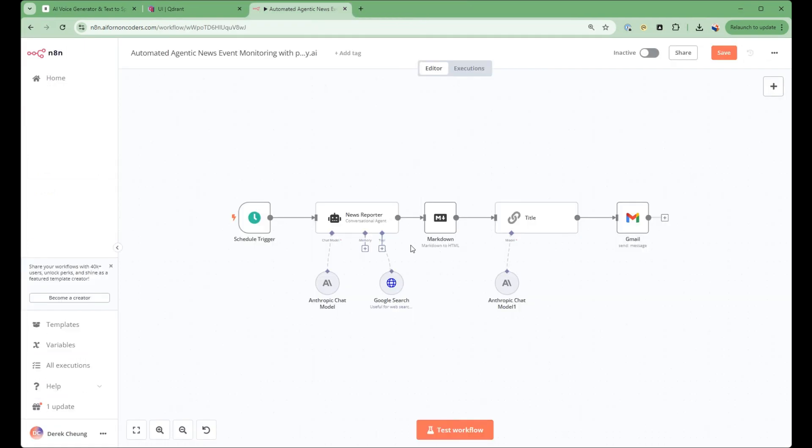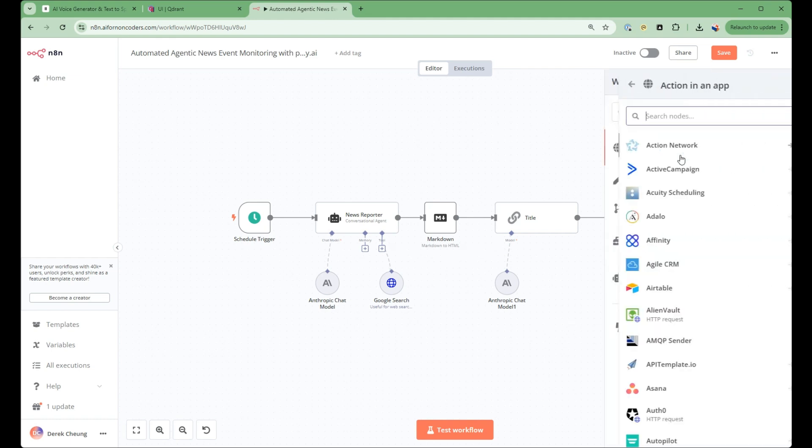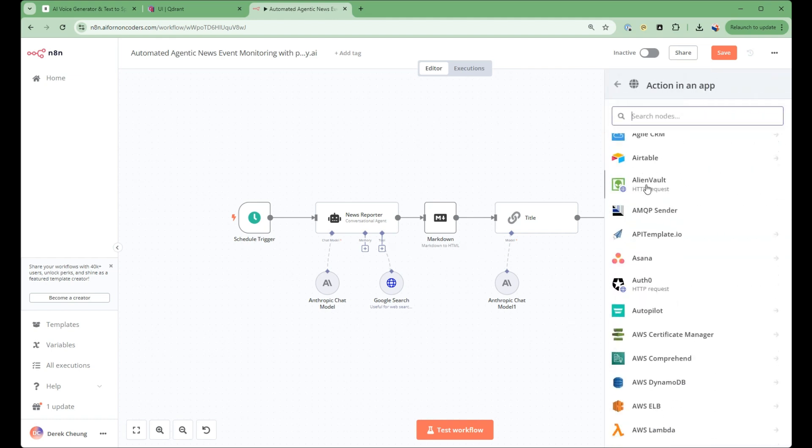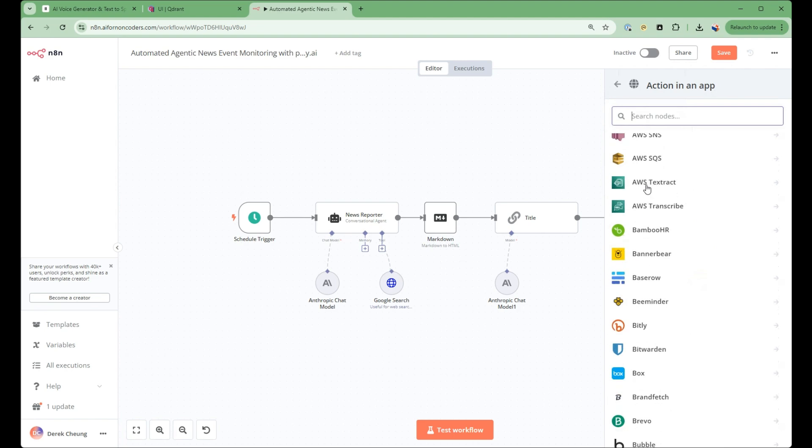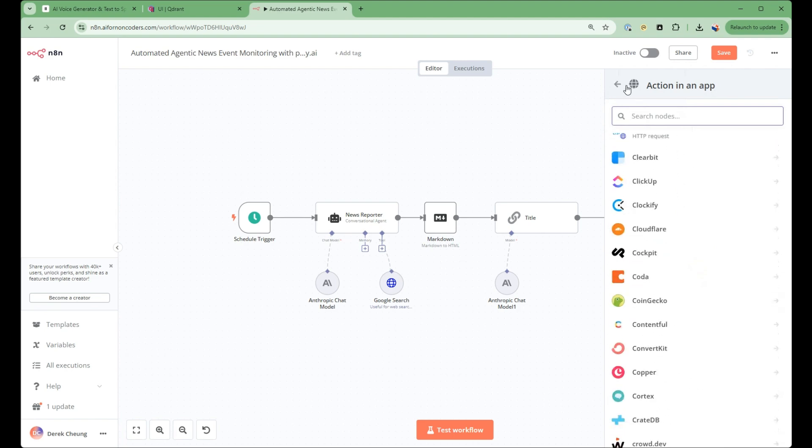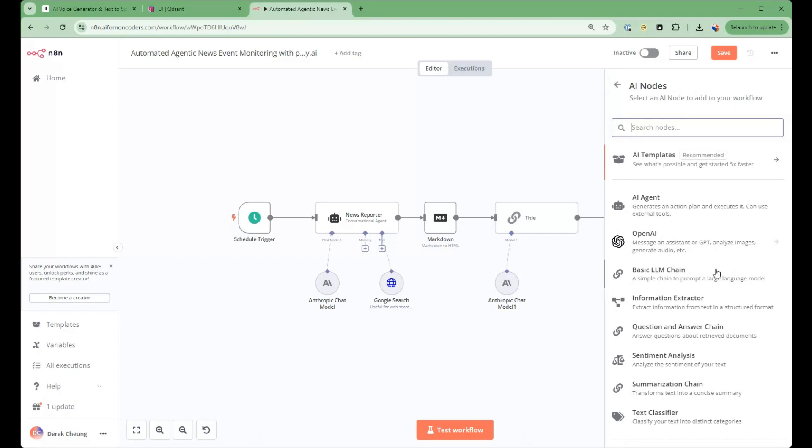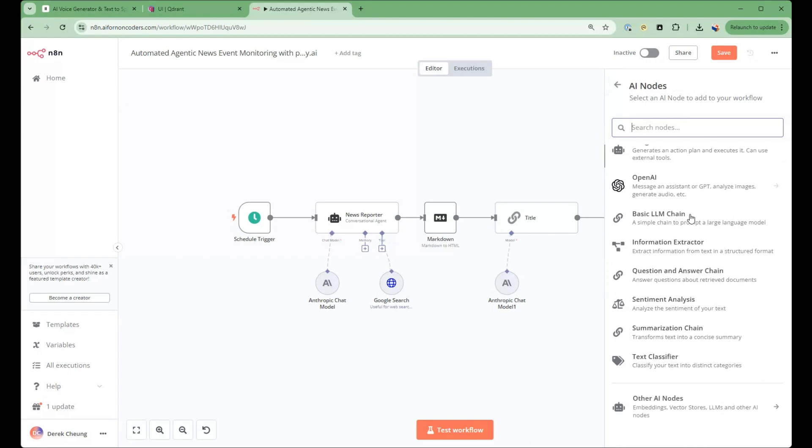N8n brings a different set of strengths to the table. Its node-based architecture makes it incredibly intuitive to create workflows. With over 400 service integrations available, you can connect virtually any tool in your tech stack. While it's primarily no code, N8n also offers custom coding options for more advanced users.